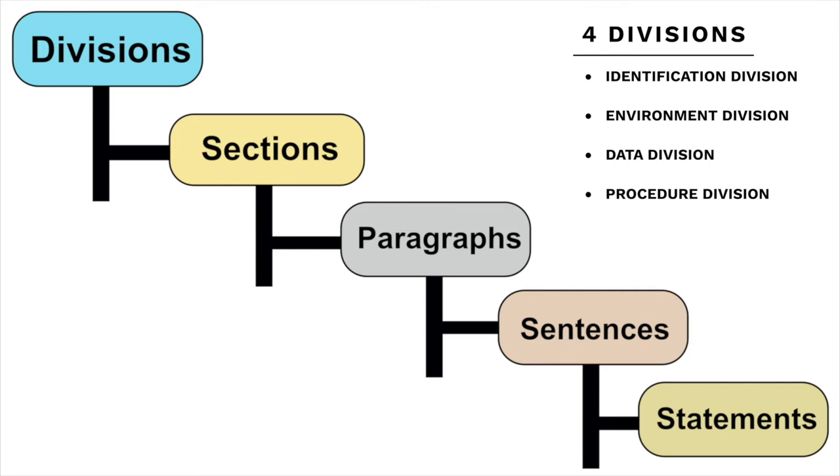Finally, there's the procedure division. The program's processing occurs here by writing instructions on how to take data in and manipulate that data.